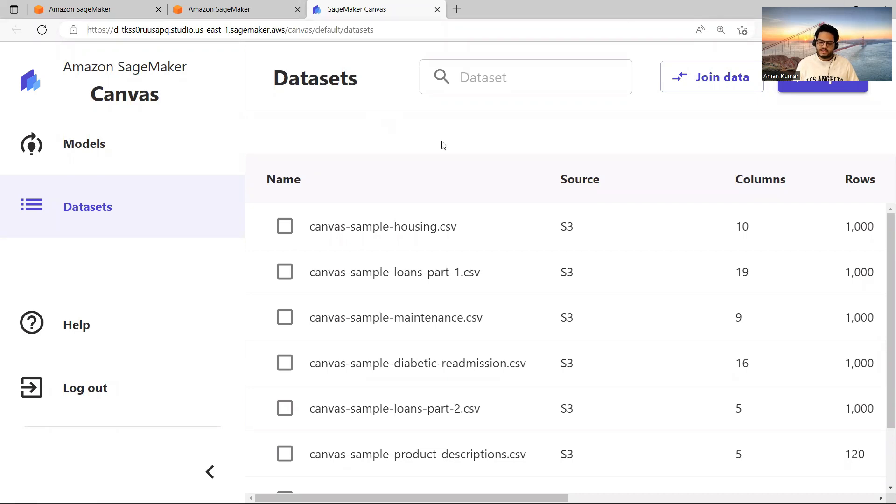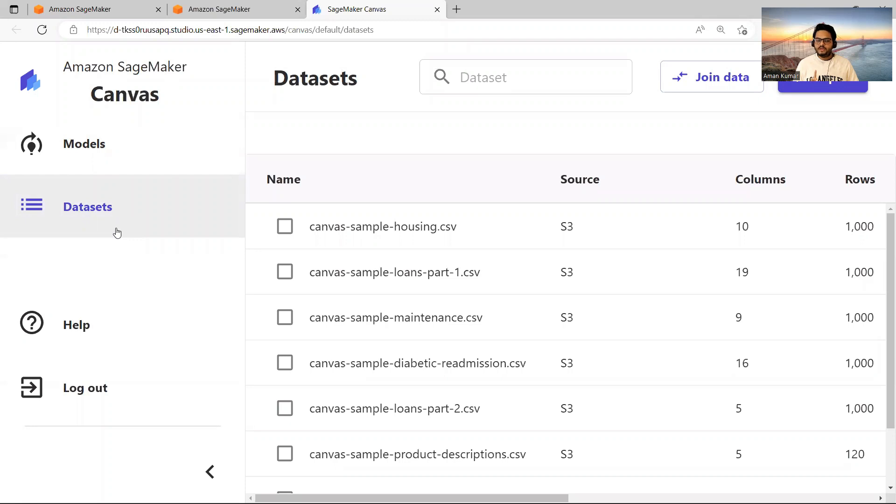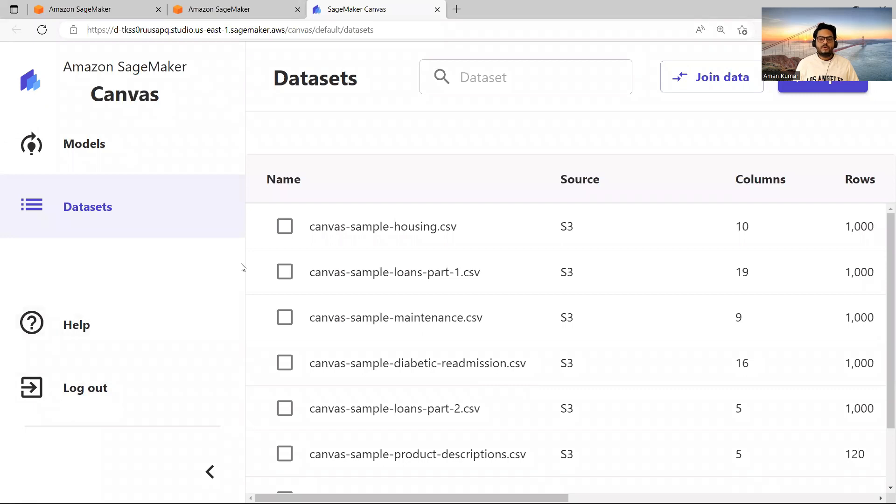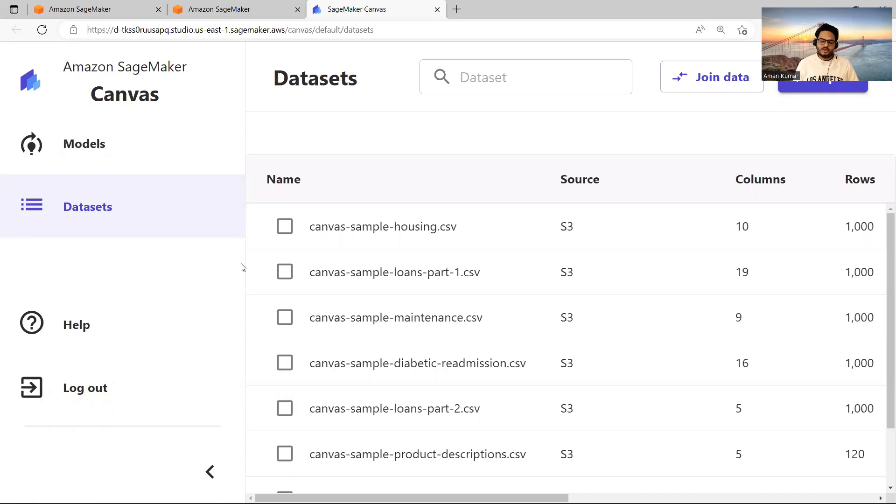Once you see this Canvas, then on the left hand side you can see Models, Datasets. And remember one thing, once you open Canvas, always log out from here. Otherwise, what will happen is suppose you forget to log out, you will end up paying for all the resources which have been allocated to you. So once you finish your tutorial or once you finish your learning, click on log out.